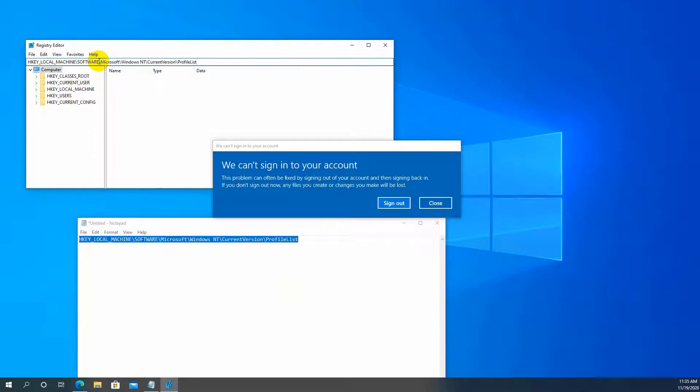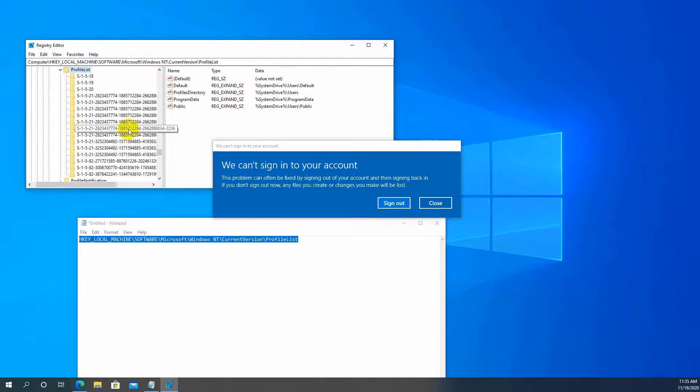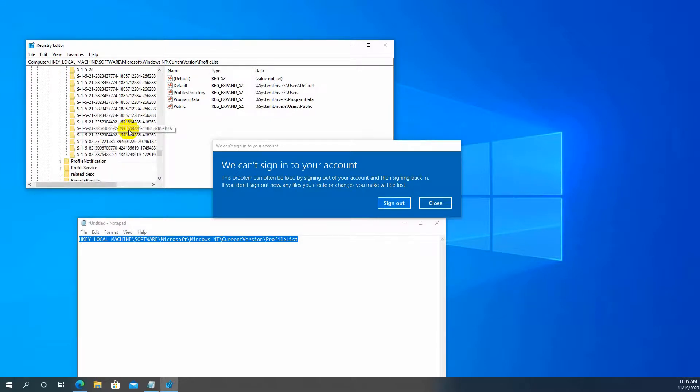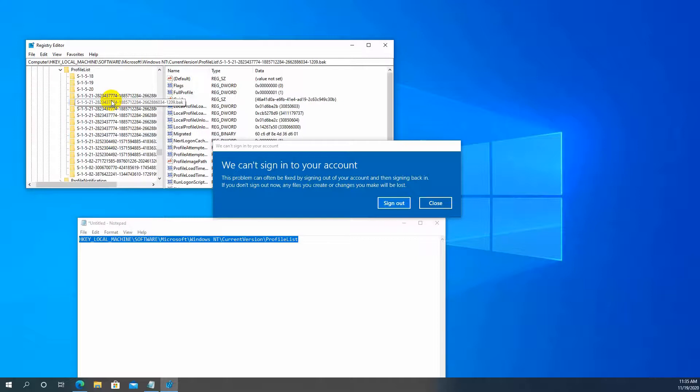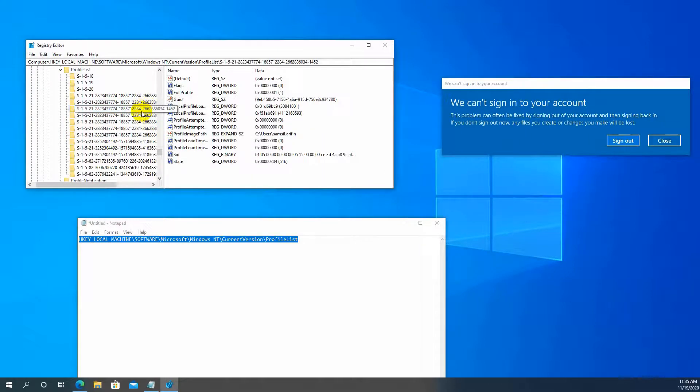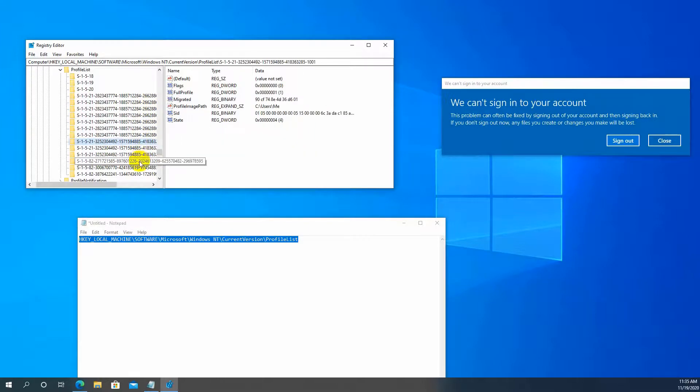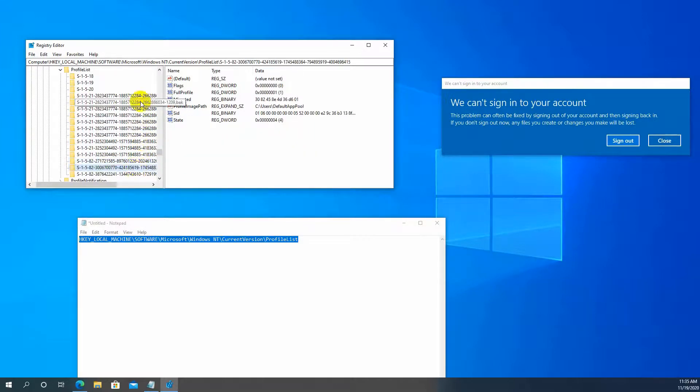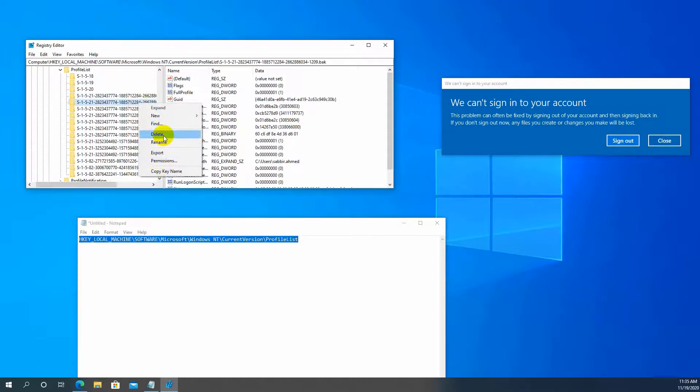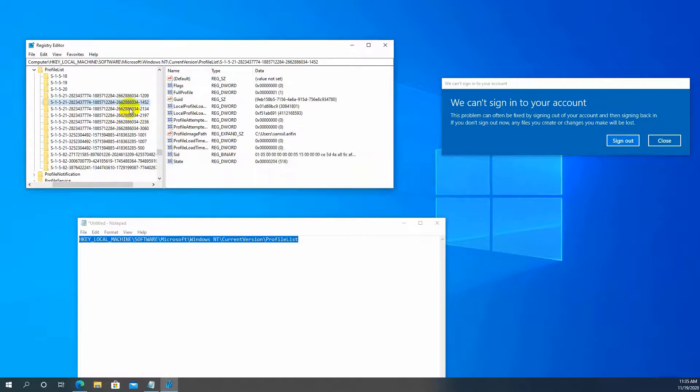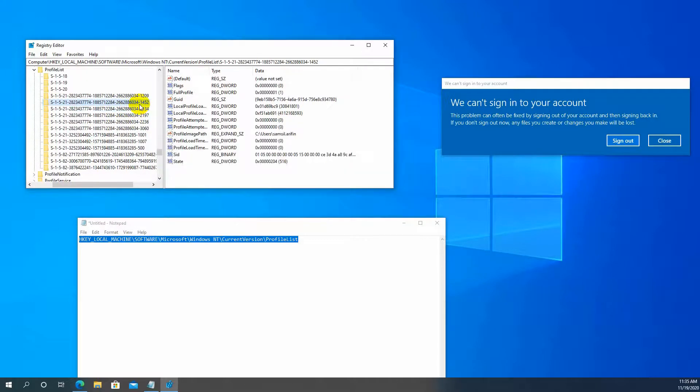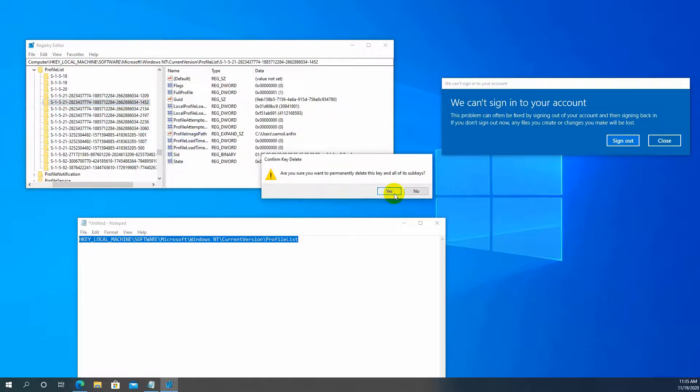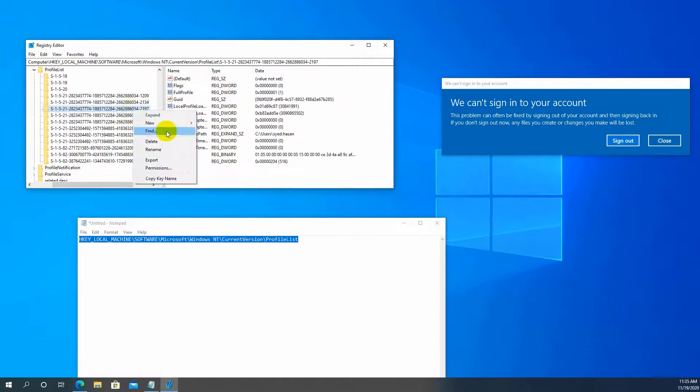You must follow this path, otherwise you cannot fix this issue. Then find your profile—I'm trying to find my profile. Find 'ProfileImagePath' and delete this. You need to delete the profile.